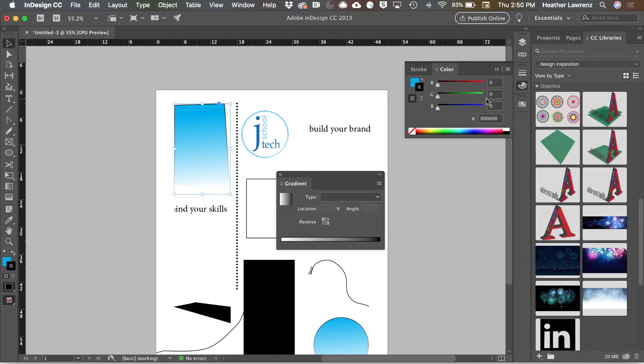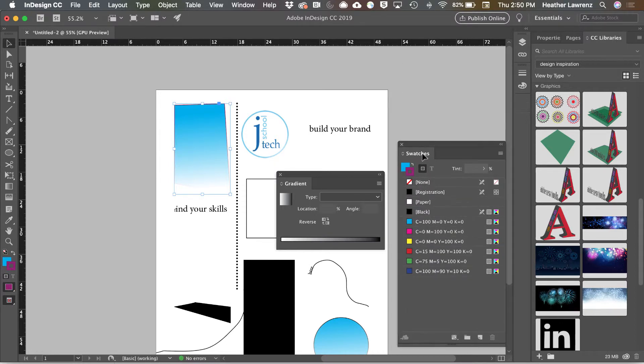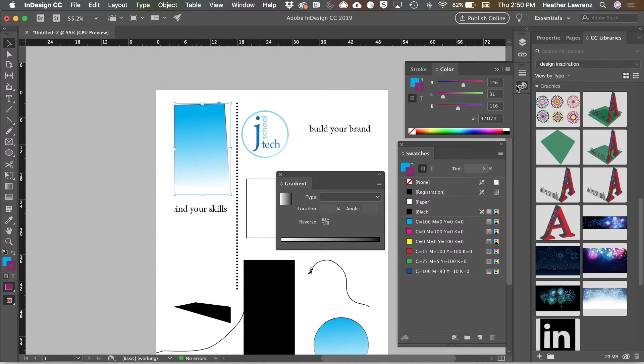Here you can create your own colors and then move those colors into the swatches panel.